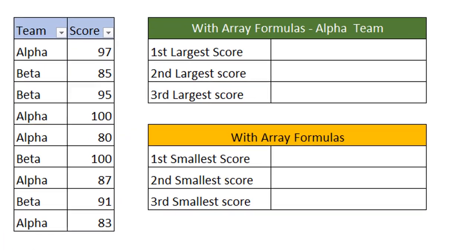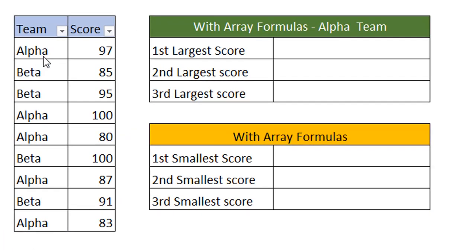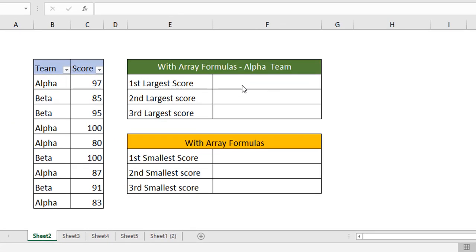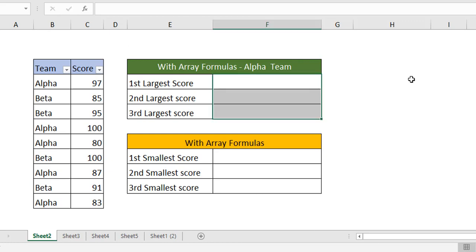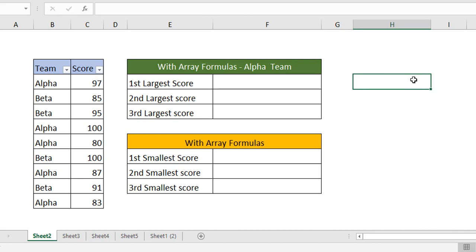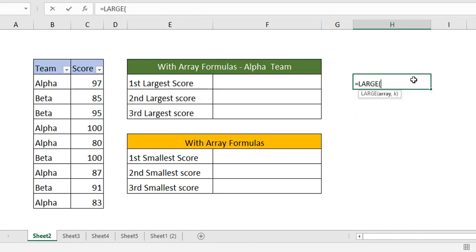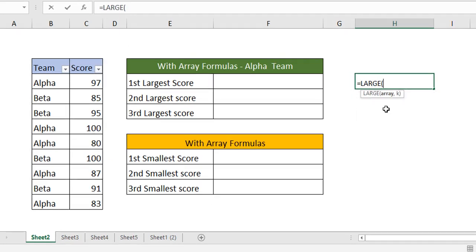I have sample data here with an Alpha team and a Beta team along with their respective scores secured over a period of time. I want to find out for both teams what is the first largest, second largest, and third largest score, and the same for the smallest scores. To find the largest and smallest values, we'll use the LARGE function nested with an IF function. First, let's see what the LARGE function can do.